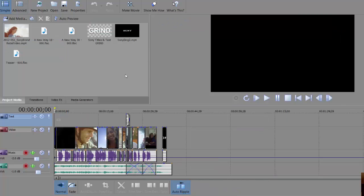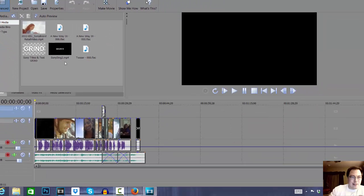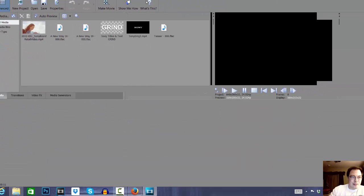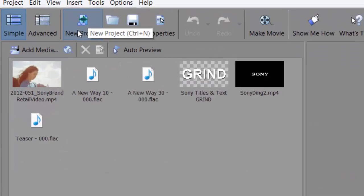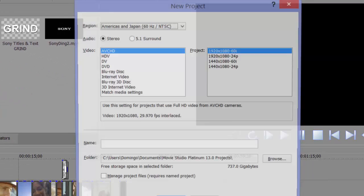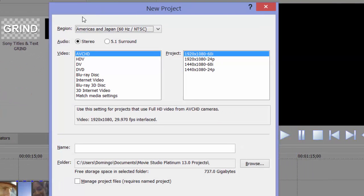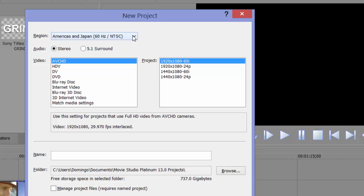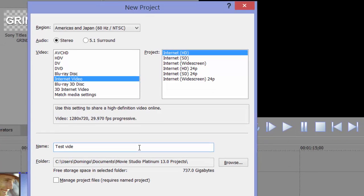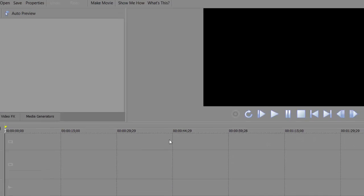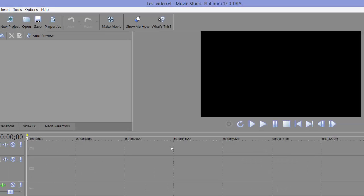We are going to create our first new project. It's set to simplified editor, so we're going to stick with simple first. Select new project, or you can just press Control+N. It allows you to select the video settings — stereo or 5.1 surround sound — and you can select the regions. Let's go internet video and select Internet HD. The name of the video will be 'test video.' Click OK and it automatically saves the name, allowing you to start your project.